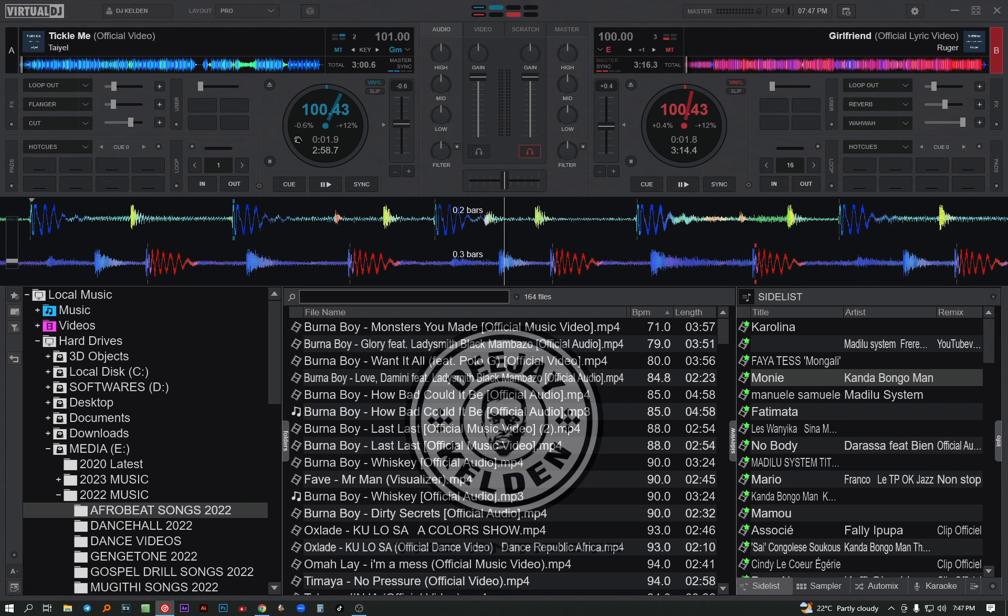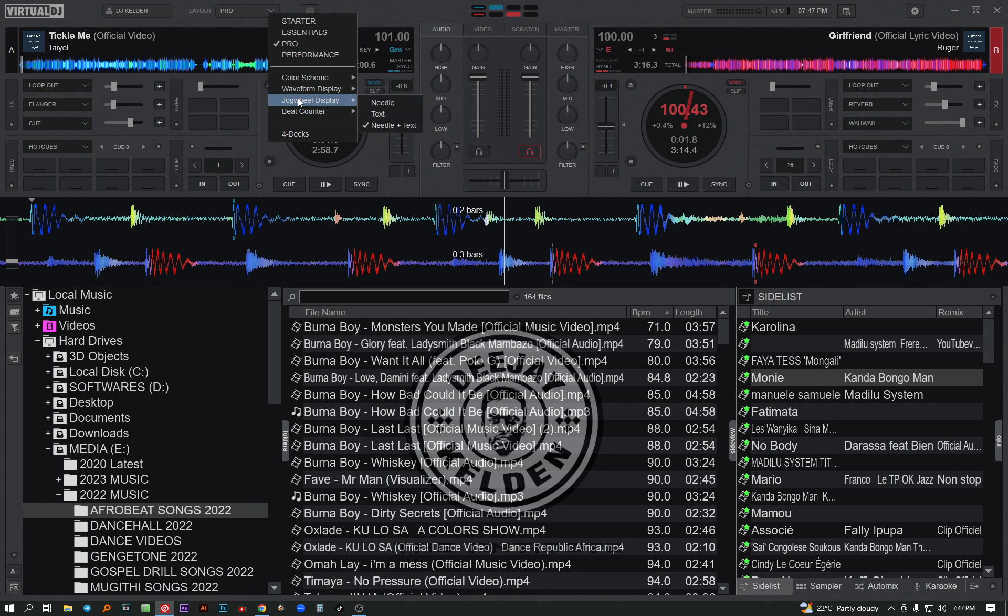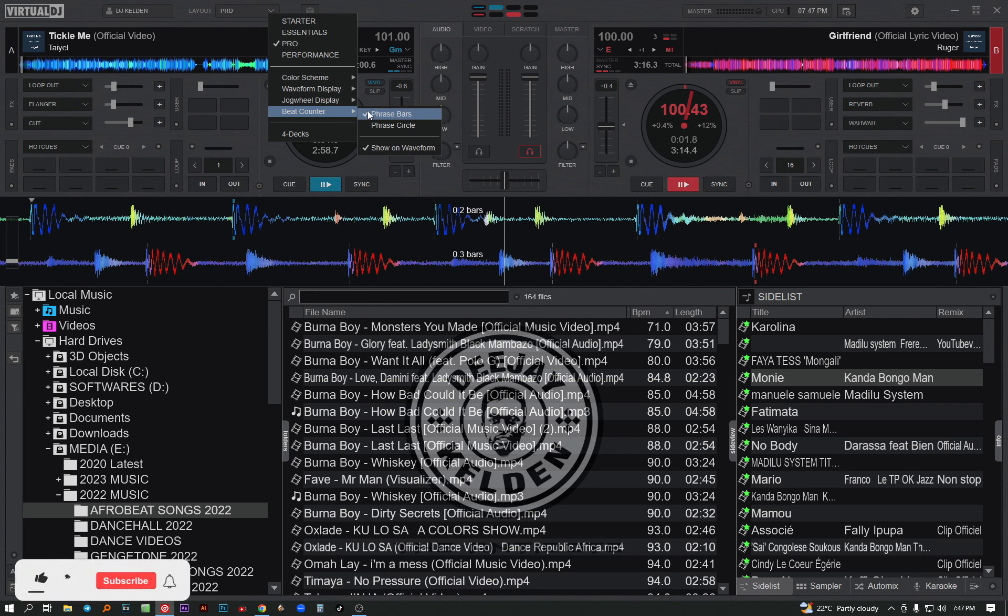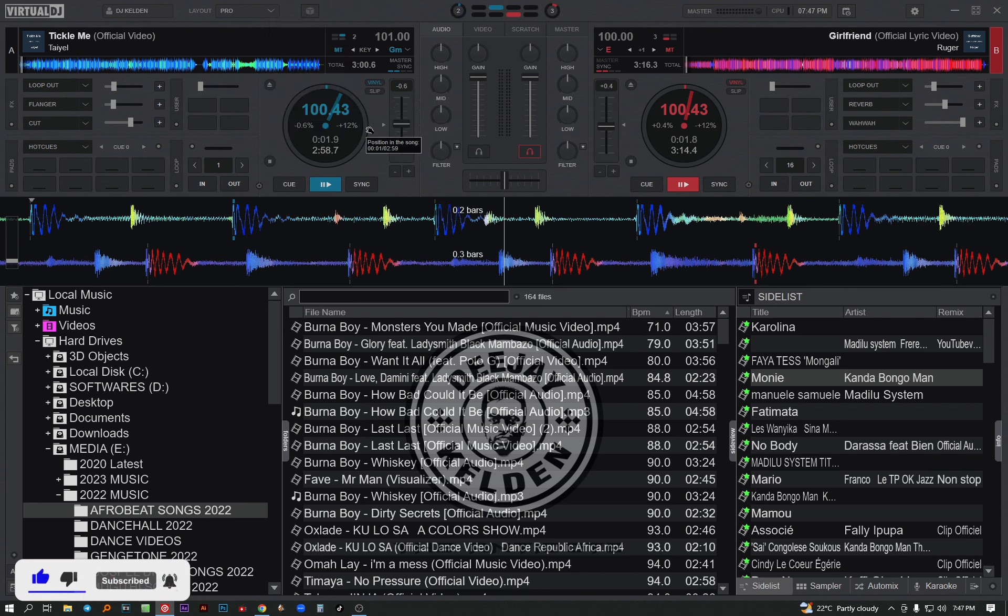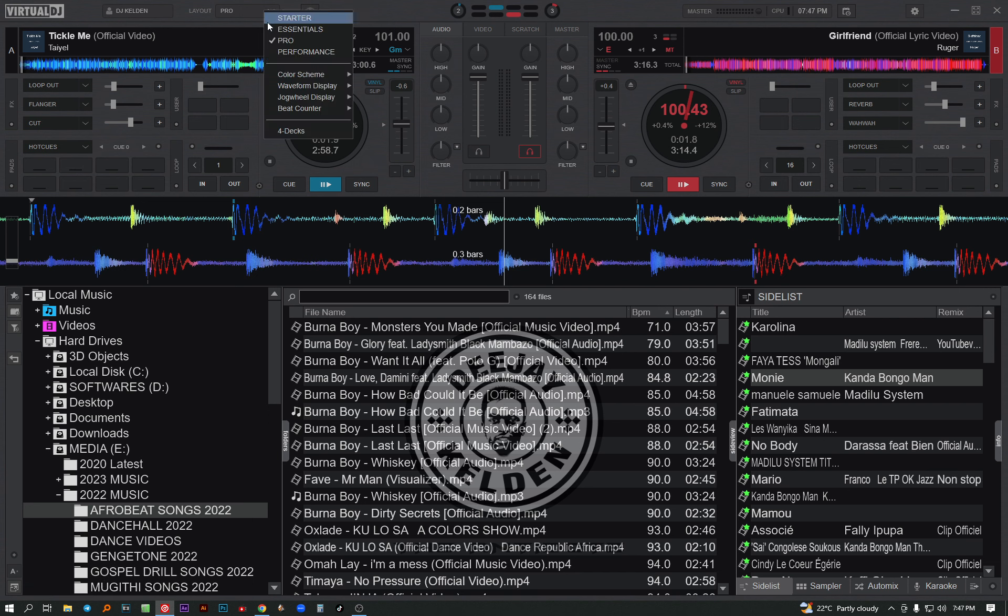For jog wheel, it doesn't have a lot of things. Let's come to the bit counter. The bit counter, you can also do some changes here. You click this phrase bus - let's see what happens. I will notice a change. Let me do it again and see if there's anything that changes.